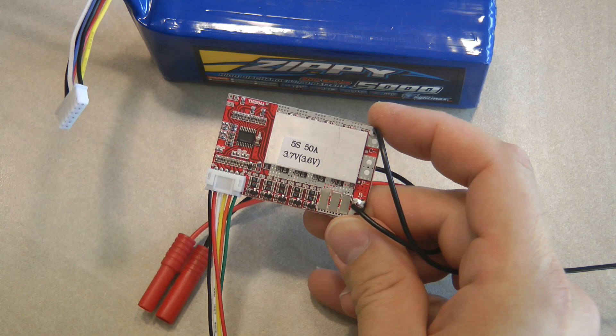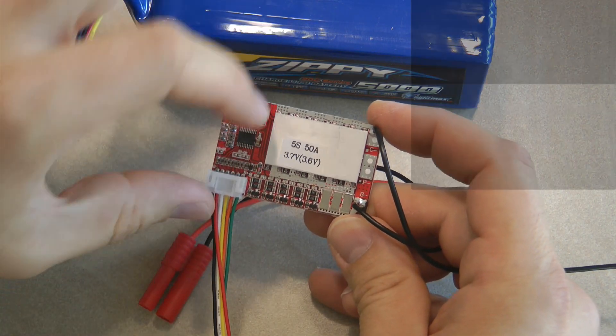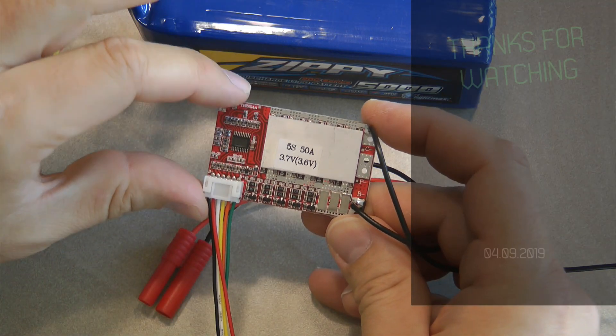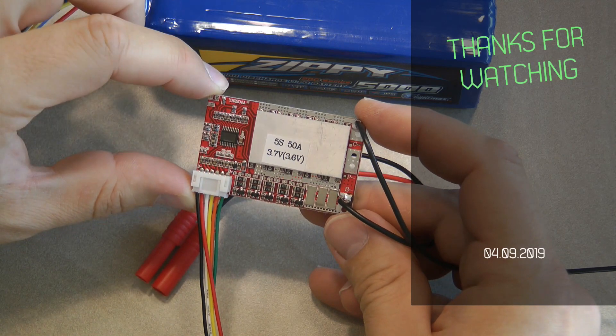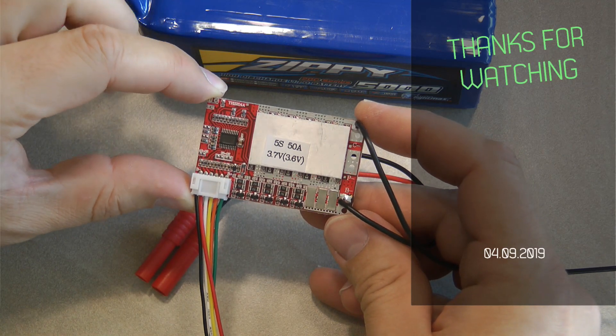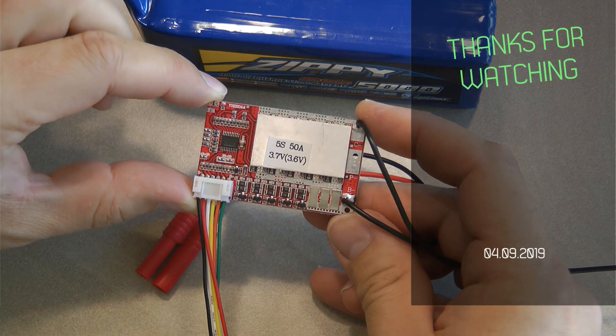That was my review of this ICStation 5S LiPo balanced charger. Thanks for watching and hopefully see you in the next video.